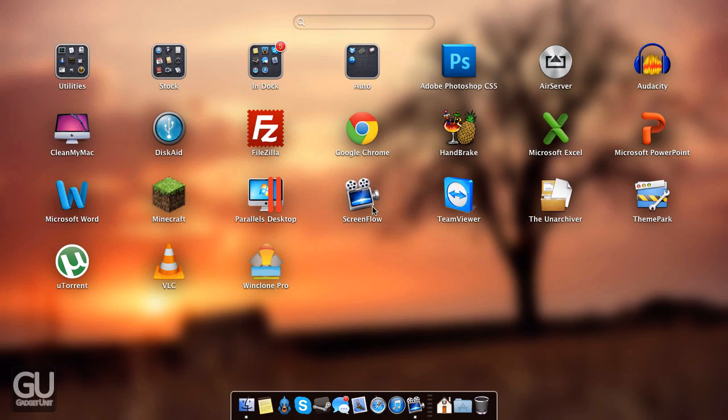I have ScreenFlow for recording videos like these where I record my Mac OS X desktop. I also have TeamViewer which I use for helping other people with their computer issues that they might have.